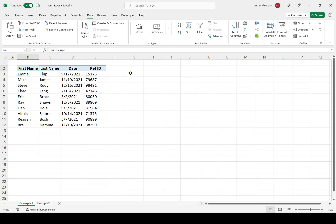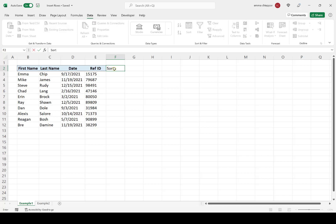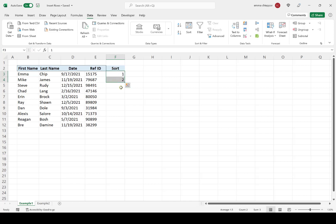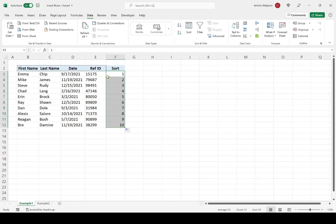First, I'm going to go to the column to the right of the data table and create a new column called Sort. Next, I'm simply going to number the rows in the data table by creating a number series — I'm going to enter 1 and 2, then select them and drag down the column. Now each row in the data table has a number corresponding to it.